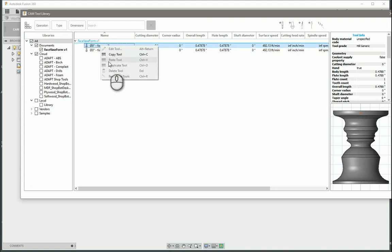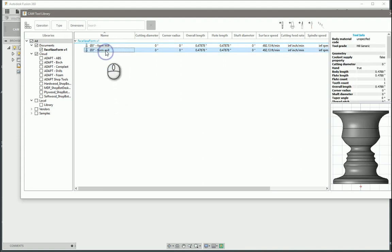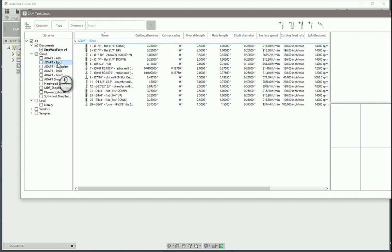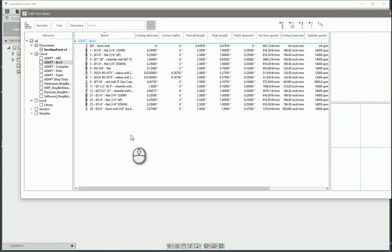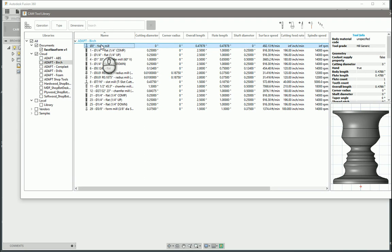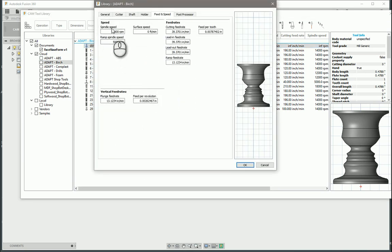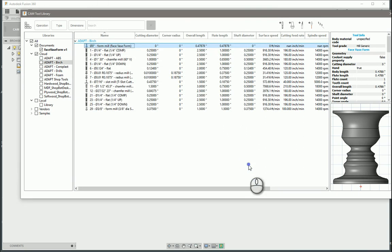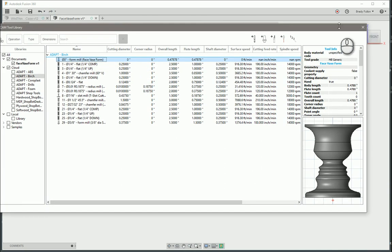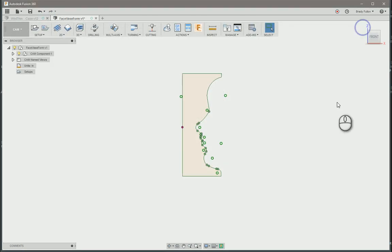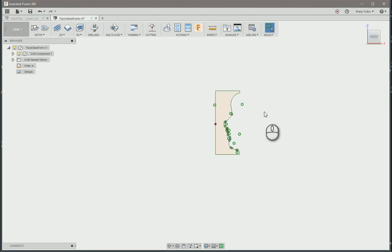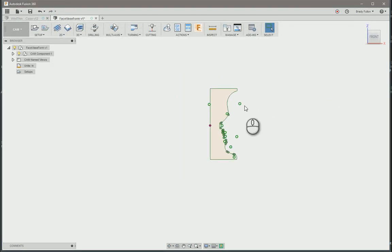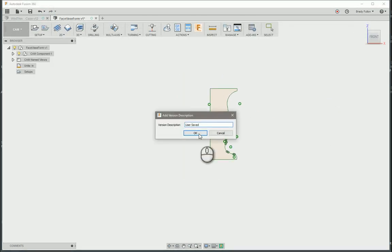OK. Back into the tool library. Now that one looks better. We'll just copy that. Go over to our birch. Paste it here. And then we can make any changes we need in here. Let's just call this Face Vase. Close our tool library. And save that.